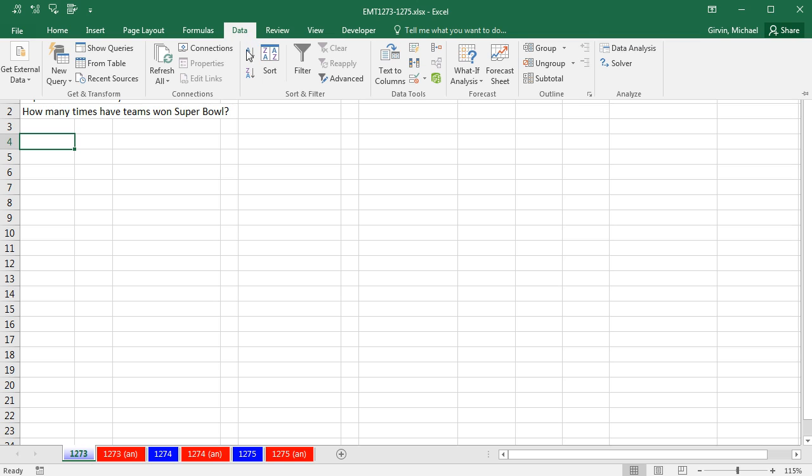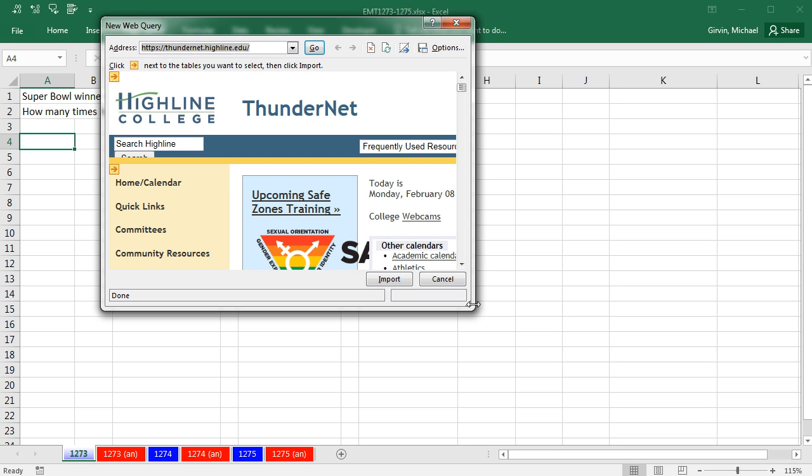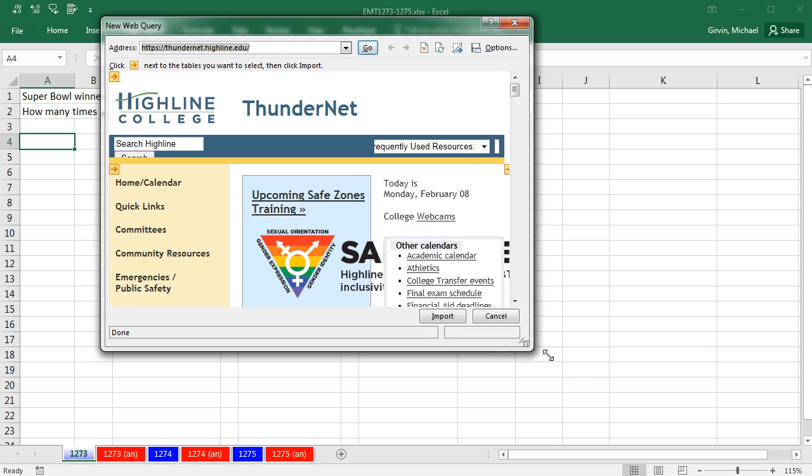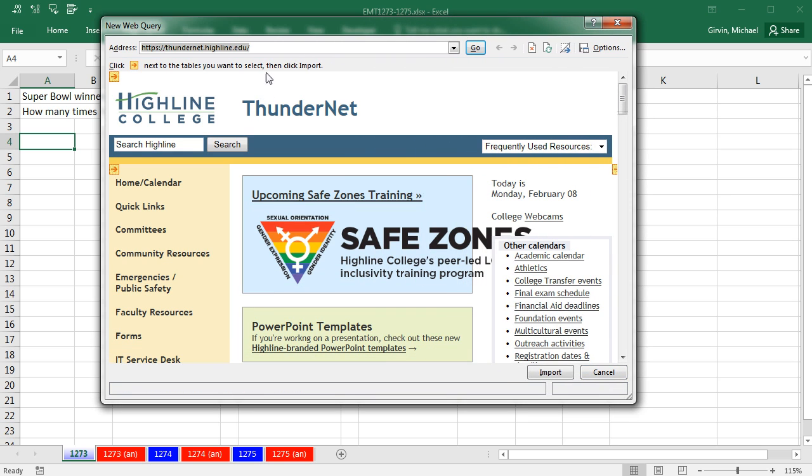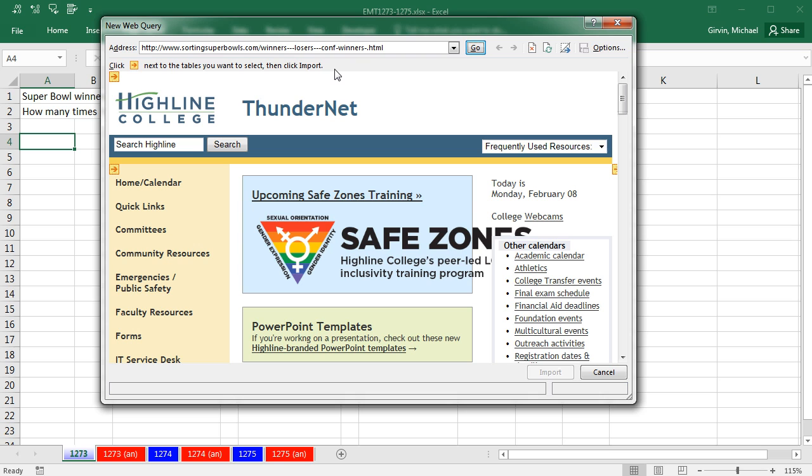And now over here in Excel, I'm going to go to Data, and I'm not going to use Get and Transform Power Query. I'm going to use the old Get External Data and I'm going to say From Web. Now, this feature has been around for a long time. You simply put up in the address bar your internet address. I'm going to hit Enter.